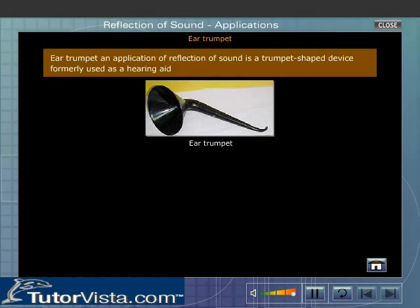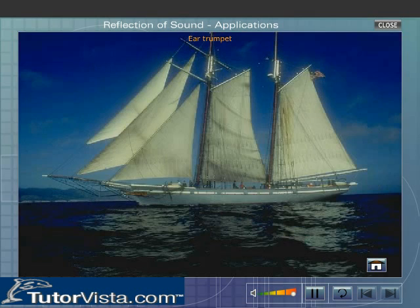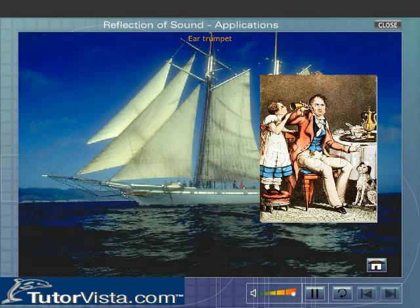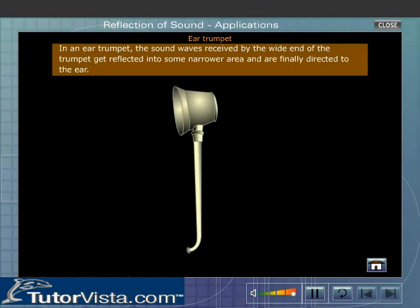An ear trumpet is a trumpet-shaped device formerly used as a hearing aid. Ear trumpets were first used by sailors and others who needed to communicate over long distances, and later used as a hearing aid. They were probably man's first attempt at coping with hearing problems. The sound waves received by the wide end of the trumpet get reflected into a narrower area.